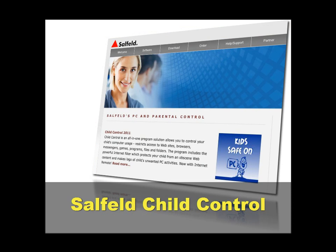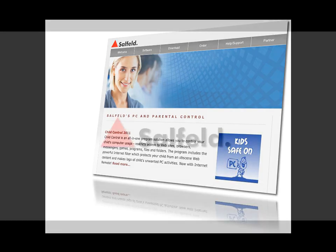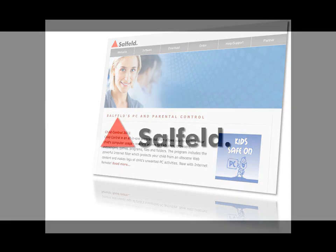It's been my pleasure to present Salfeld's Child Control application Internet Filtering function. I hope you found this tutorial useful and will watch the others in the series as well.